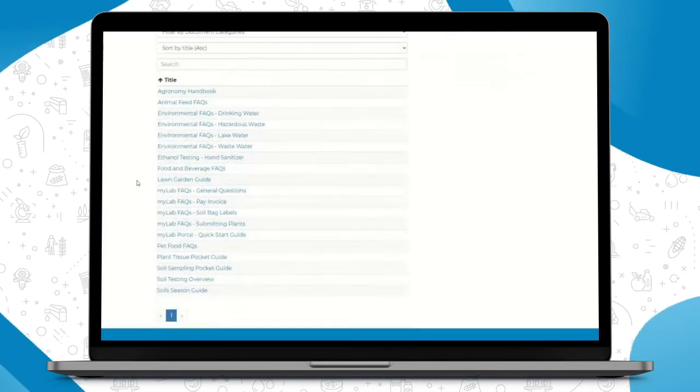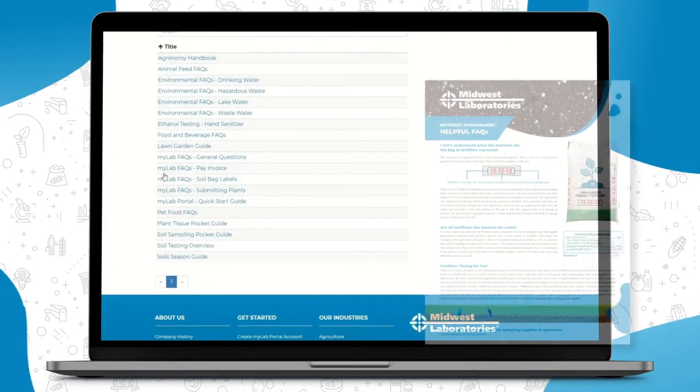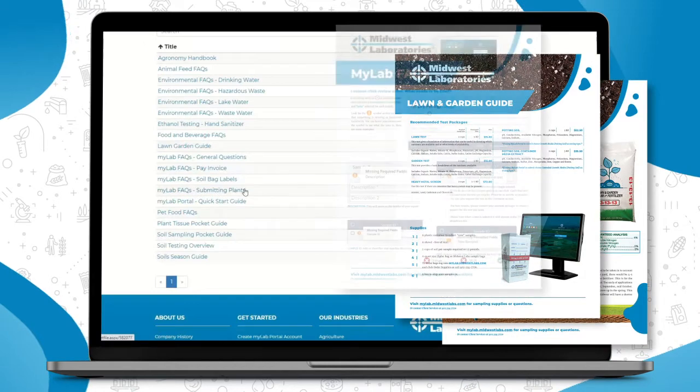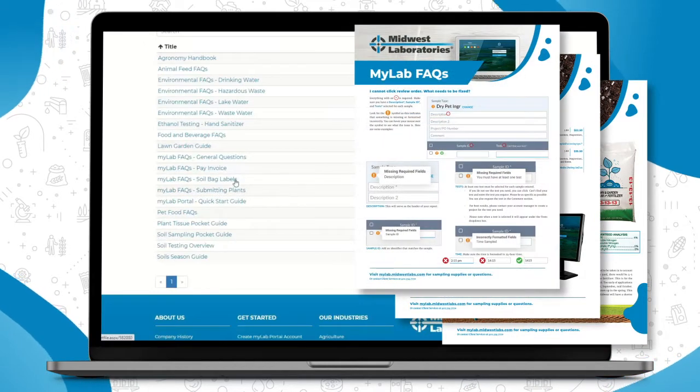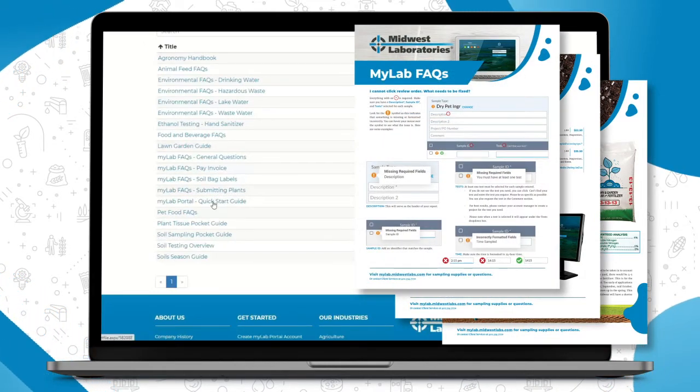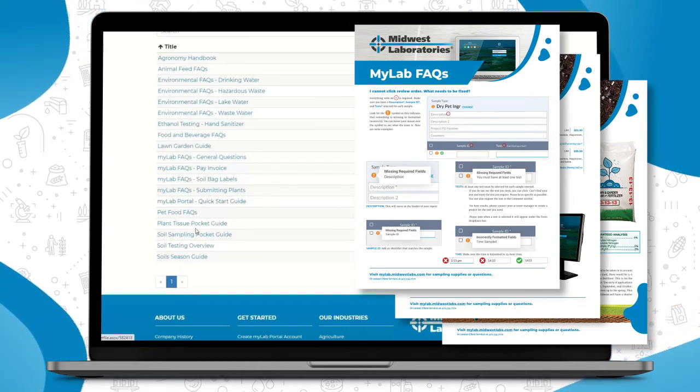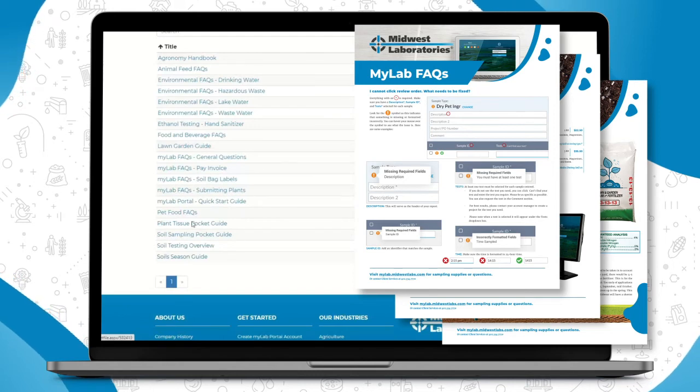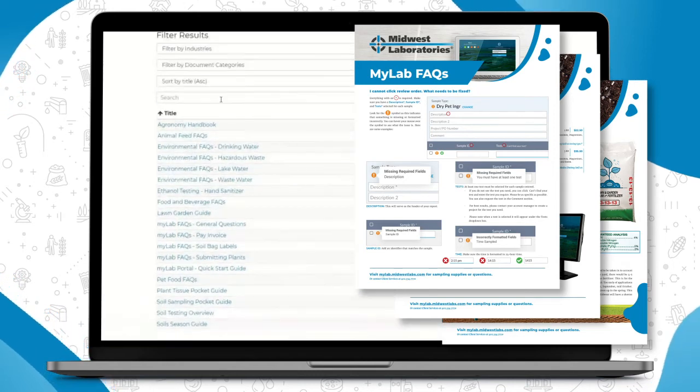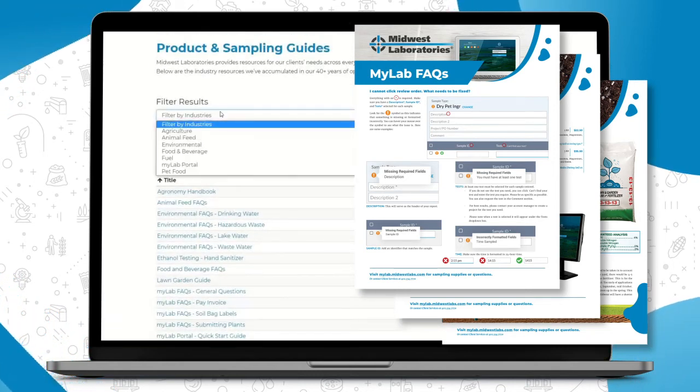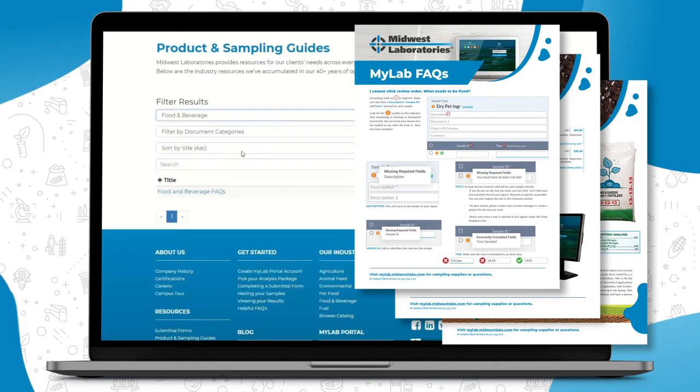Product and Sampling Guides under Resources is just where you can find all of our helpful FAQs, some My Lab documents that are helpful. So again, paying those invoices, submitting your soil samples or plant samples, that Quick Start Guide that goes over how to set up an account, how to submit a sample, and some other helpful documents here. So that's a nice way you can also search these by industry.